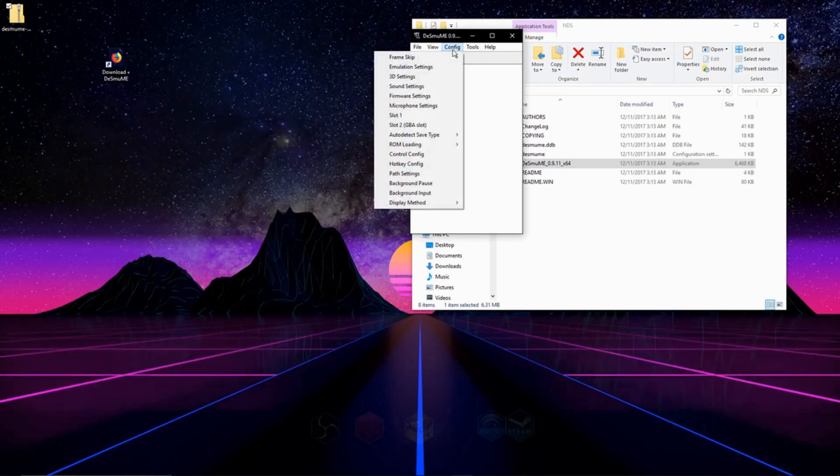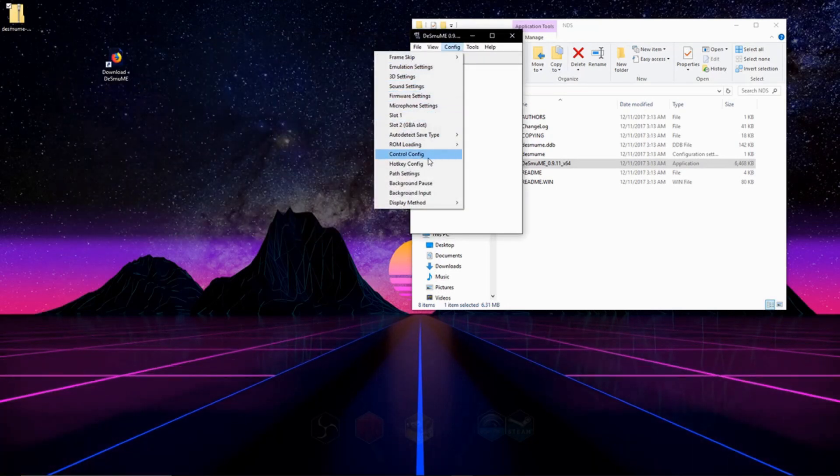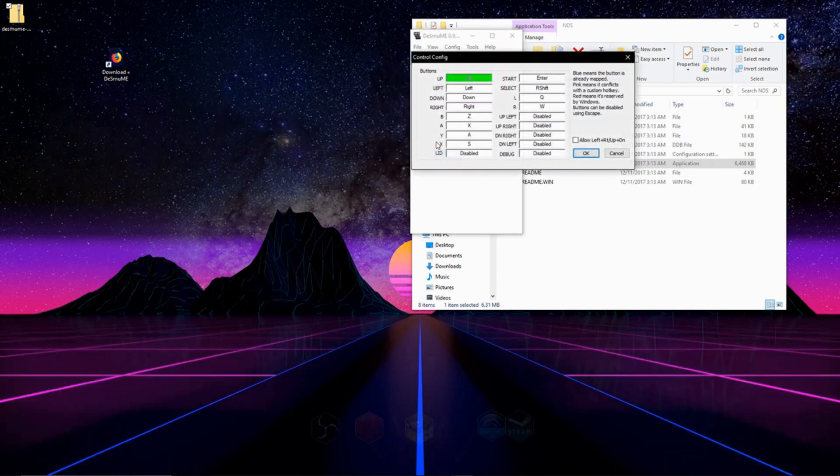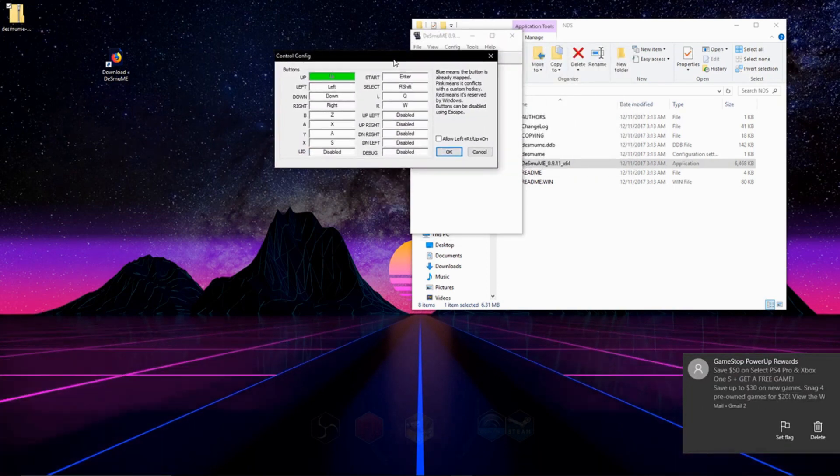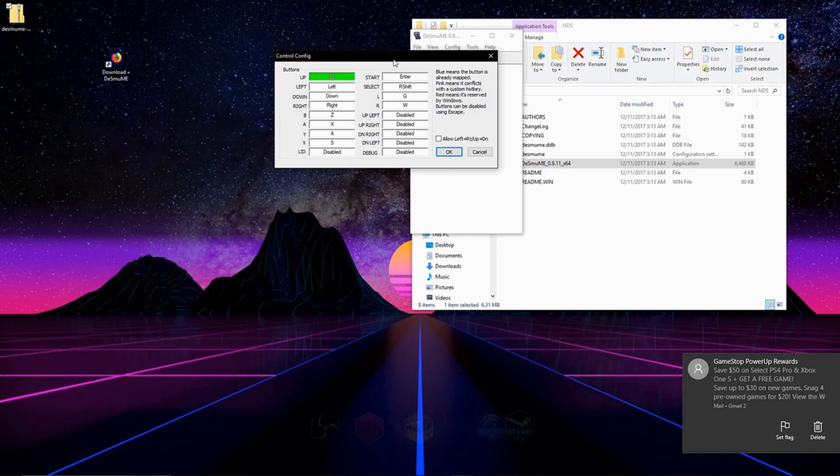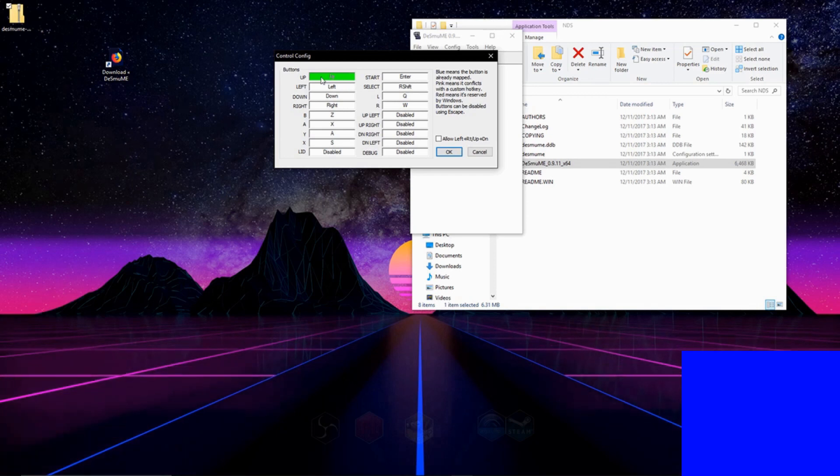So we're going to click on Configure, and then we're going to go down to Control Config, and then we're going to bind our keys from our keyboard or our controller to the keys of a Nintendo DS. So you're going to click on one of these.